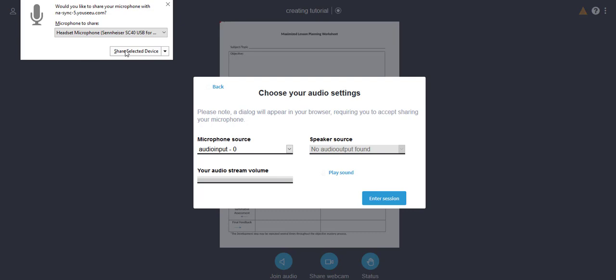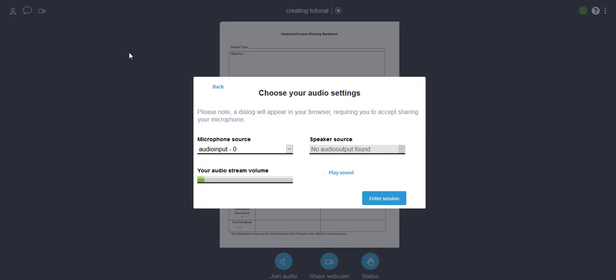Now if you're using Chrome or a different system there might be a slightly different process. This is probably the trickiest part of getting into UCU, getting your microphone and webcam to play nice. So look for that pop-up, look for that thing where your browser is going to want to get your permission to access that microphone. For now I've picked the microphone and I'm going to hit share selected device.